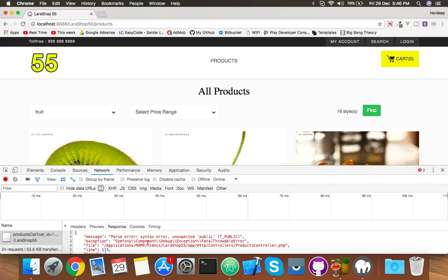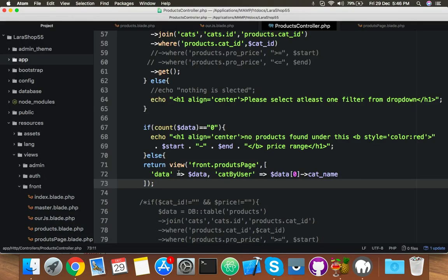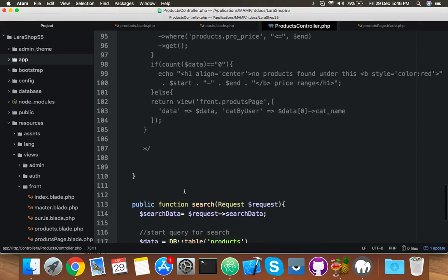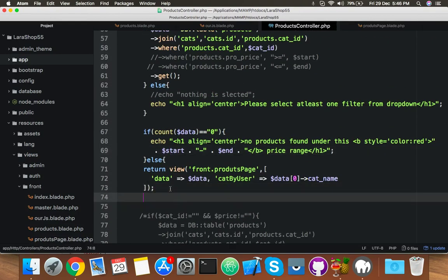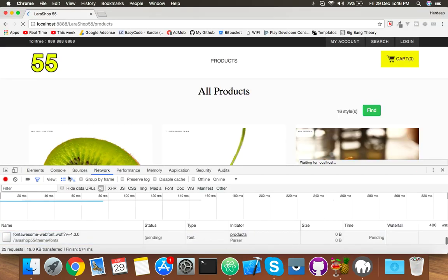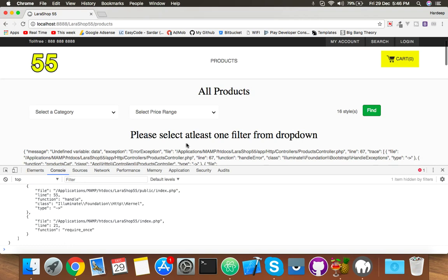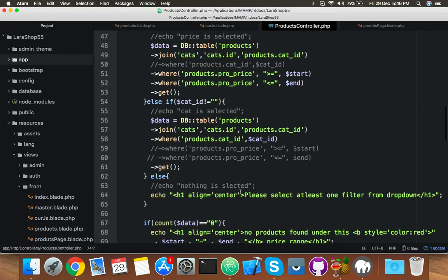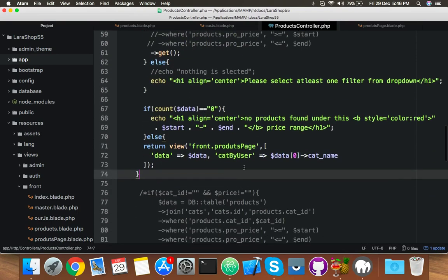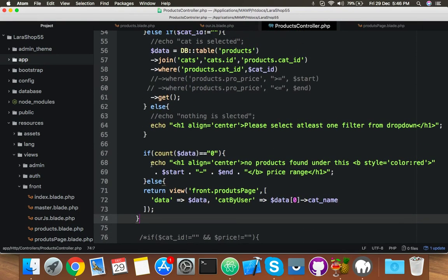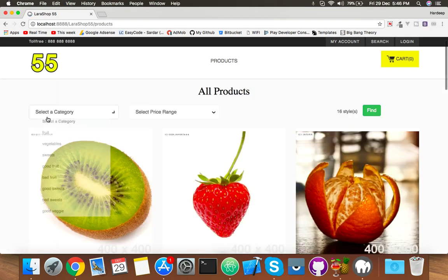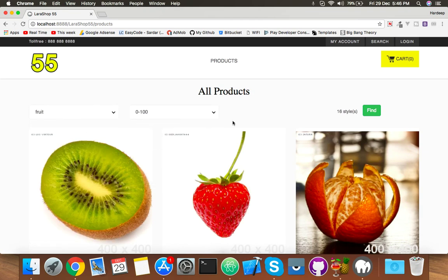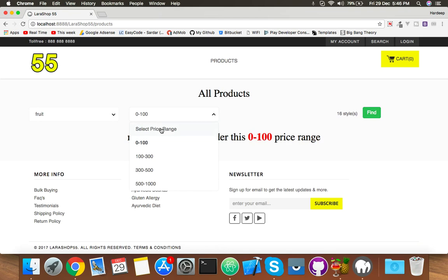I think I accidentally removed something around line 113. Let me check — okay, save it, reload. Click on find — please select at least one filter. Okay, undefined data issue — we're still getting that type of response, but let's figure it out.